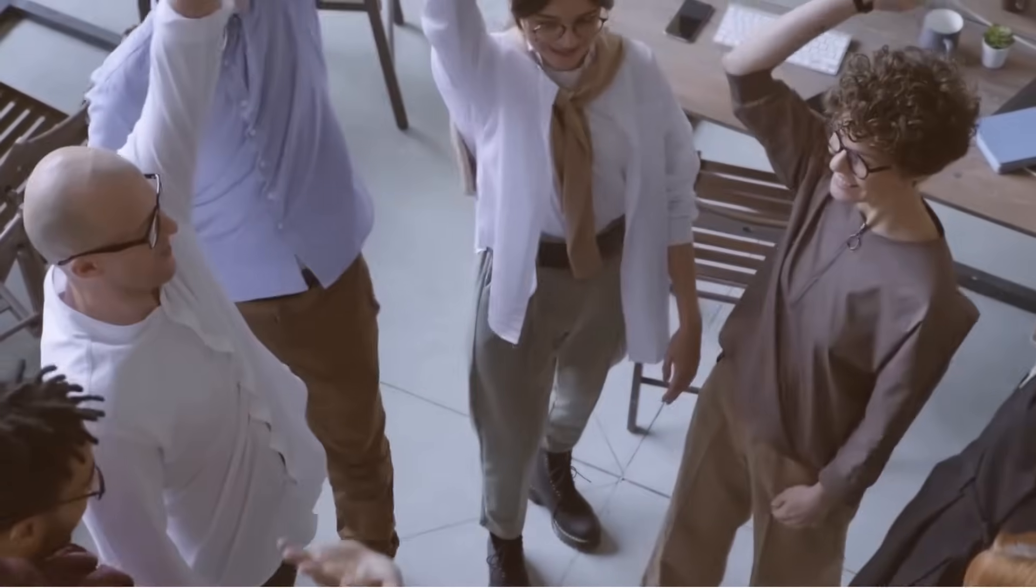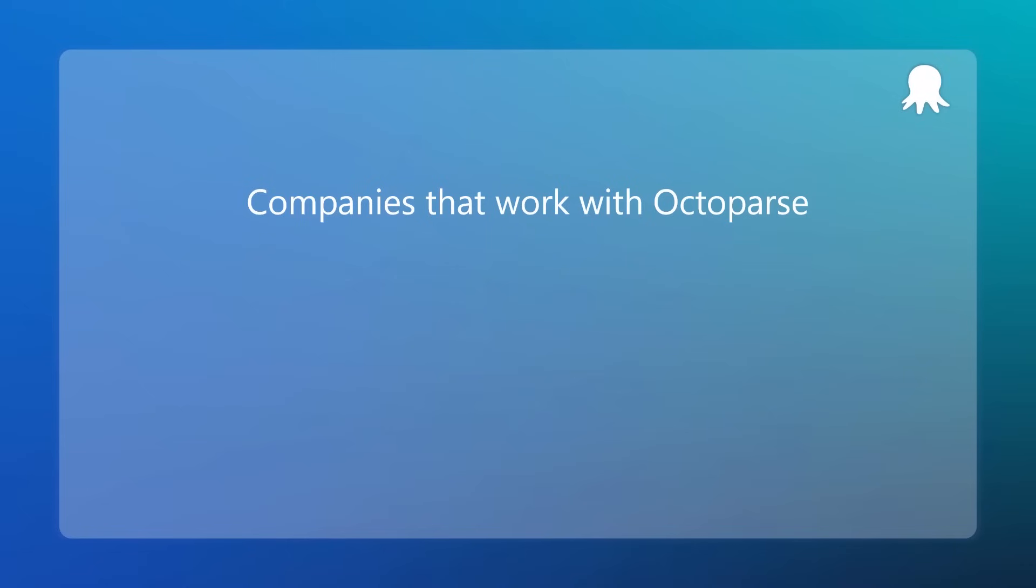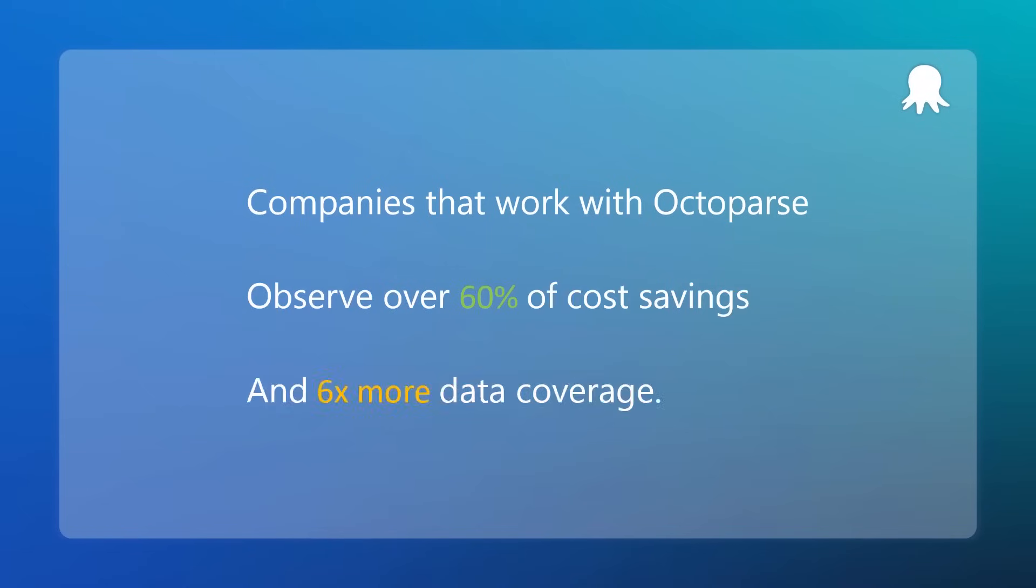In fact, companies that work with Octoparse observe over 60% of cost savings and six times more data coverage. So they are happy and we are happy.